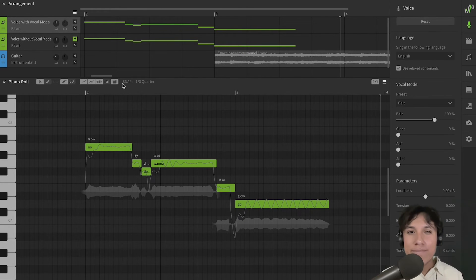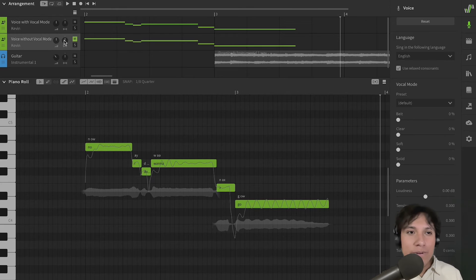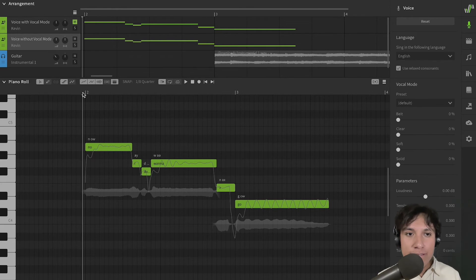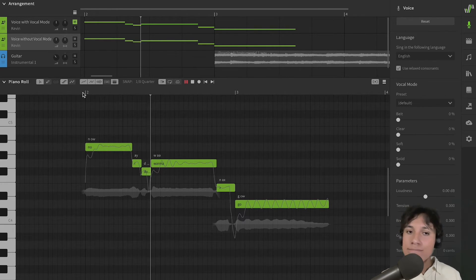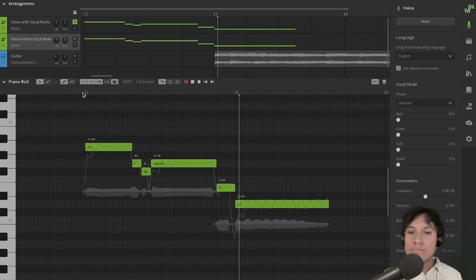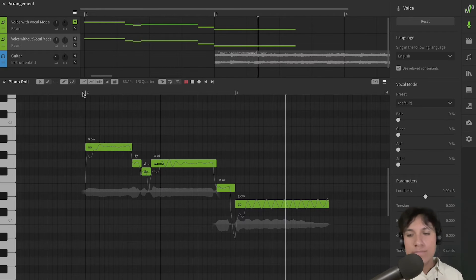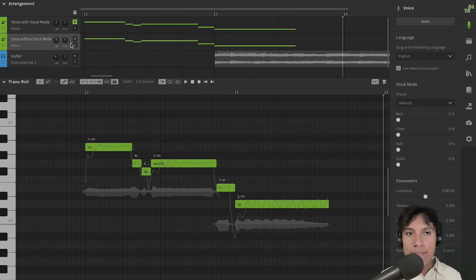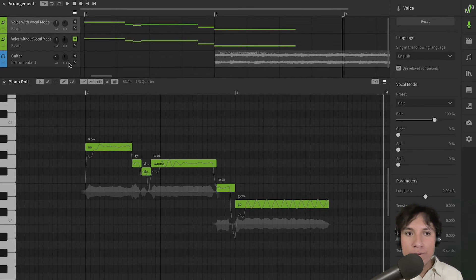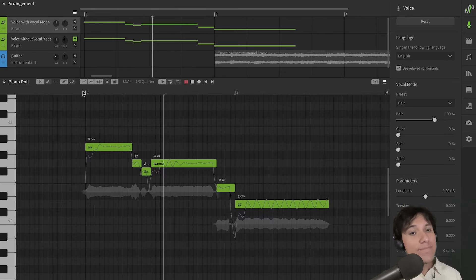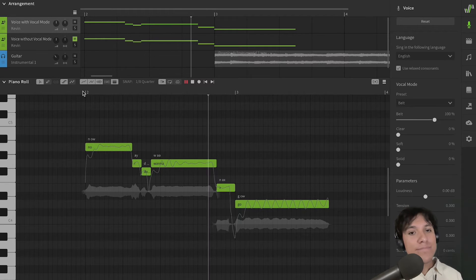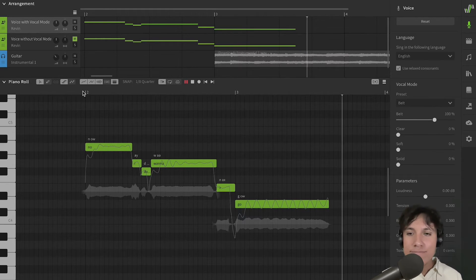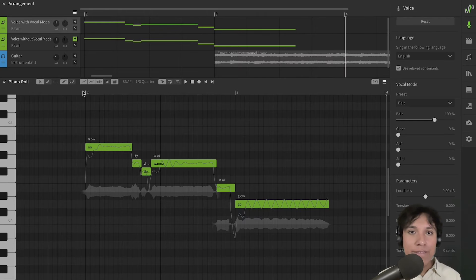Great! Now, let's compare it. This is without D-Belt Preset. And this is with D-Belt Preset. Great!